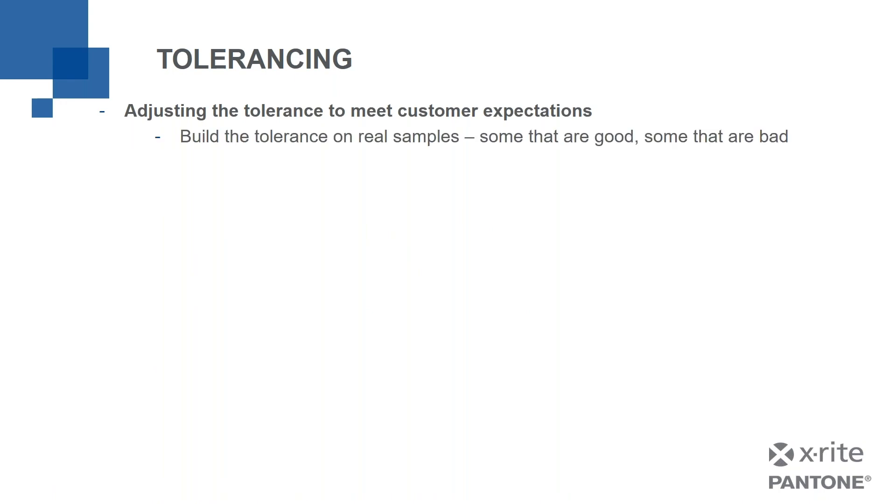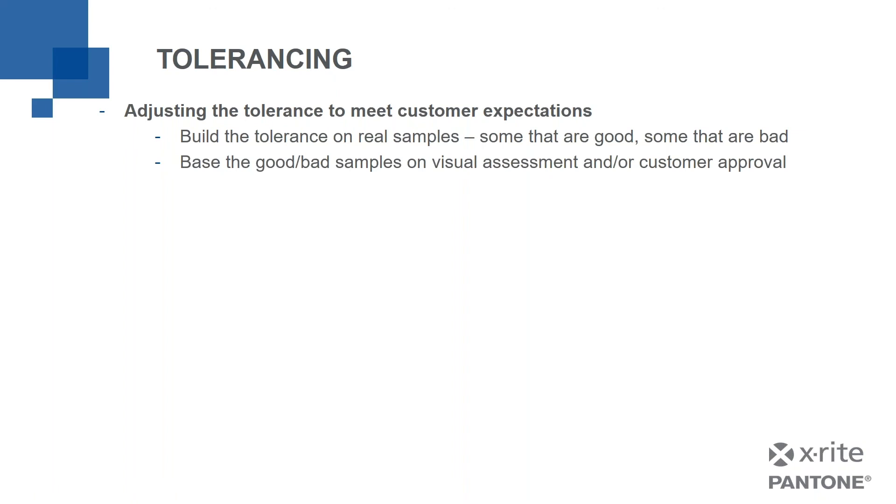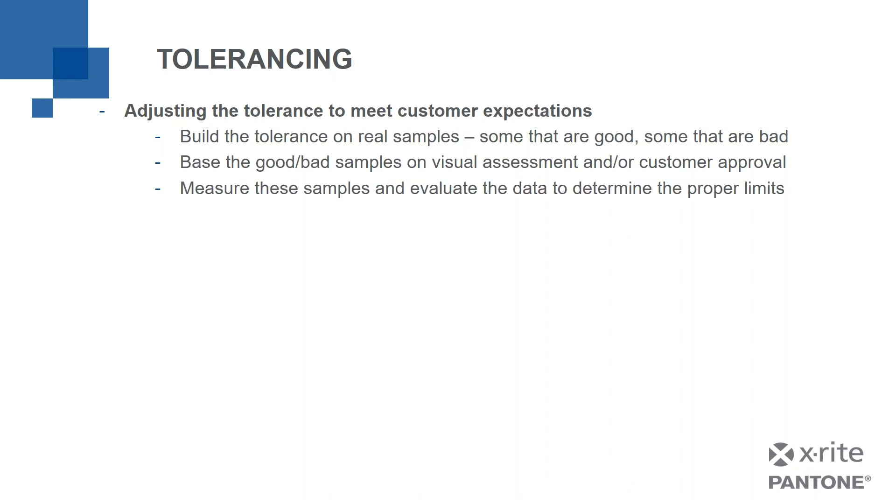Now, if I'm still getting disagreement, maybe it's time to reassess the tolerance being used. And the way we do that is this: we're going to adjust the tolerance to meet customer expectations, because ultimately, that's what you're after. So there's two big things we're going to do here. First one is build a tolerance on real samples. The easiest way to do this is to get your hands on some samples that are good, and some are bad. And hopefully, they're good and bad based either on your visual assessment, or even better based on your customer's visual assessment, because their assessment might be different than yours. So if I've got a series of samples from my customer that they've approved, and a series that they have not approved, that's what I need to do this. Now what I'm going to do is I'm going to measure them. I'm going to evaluate them to determine what really are their limits.